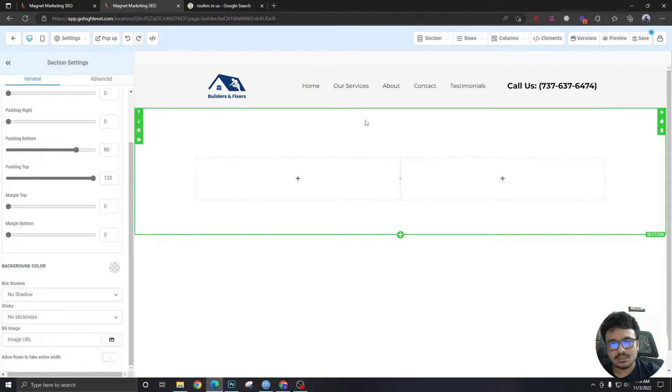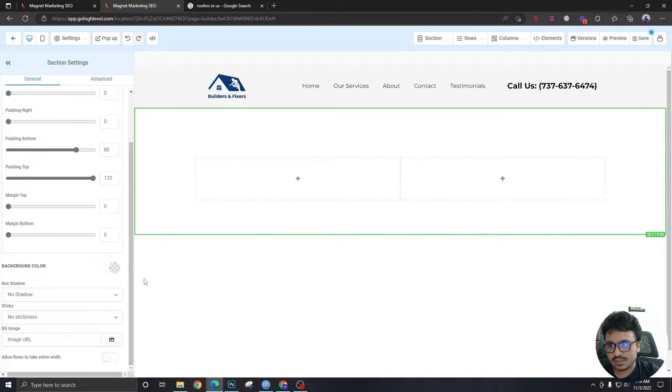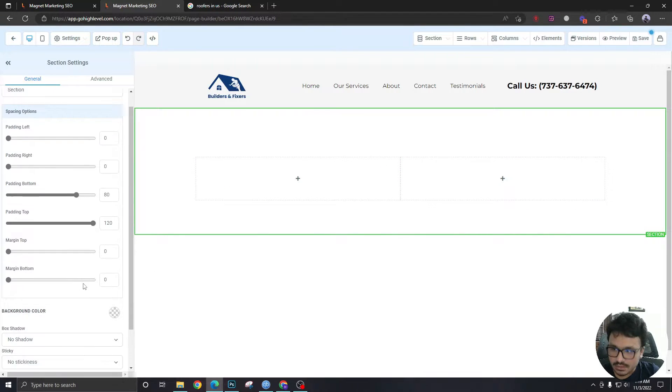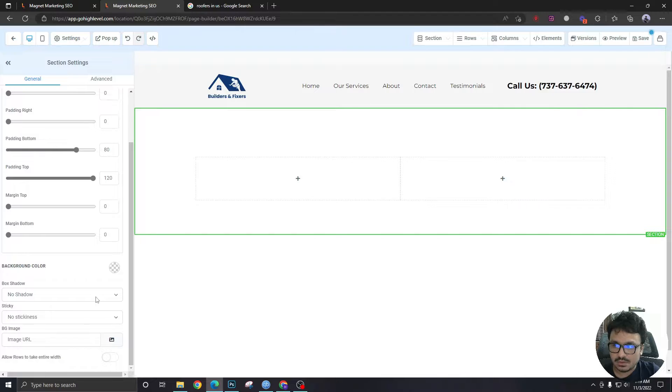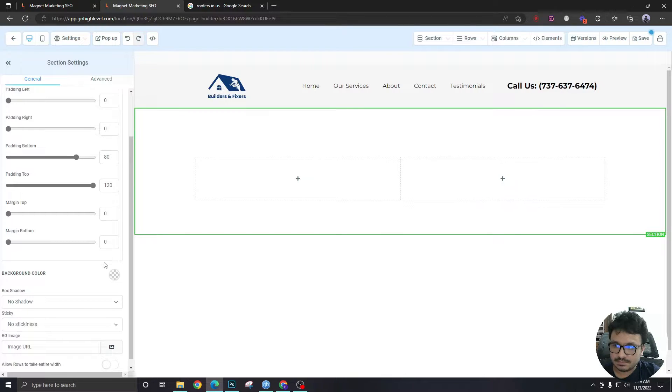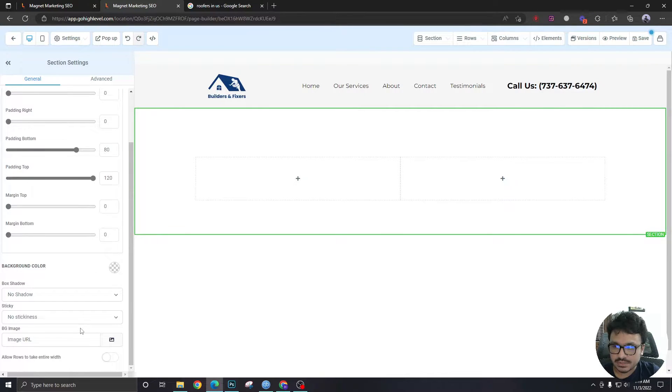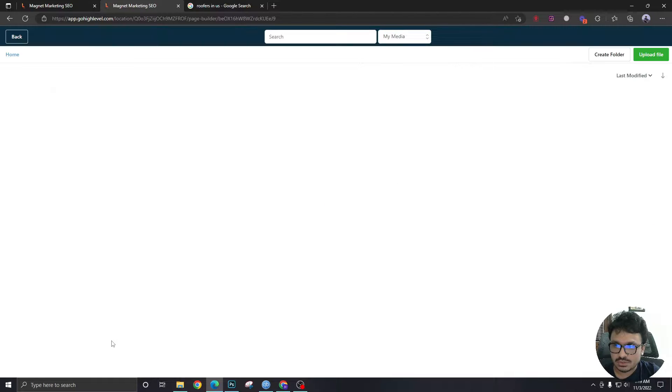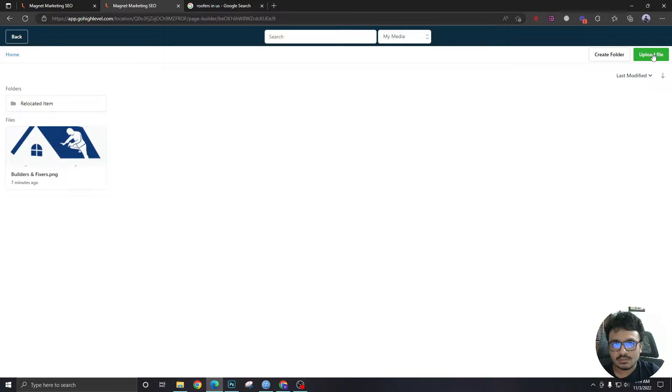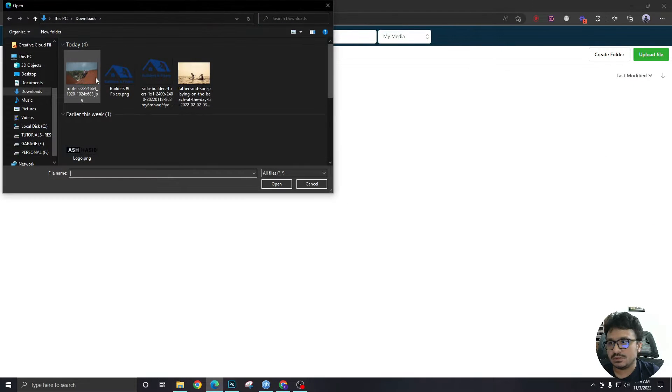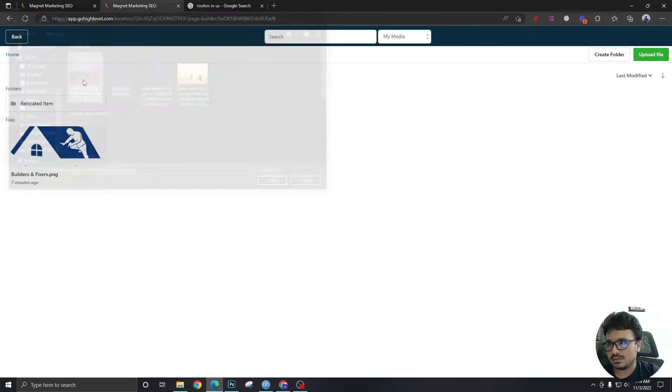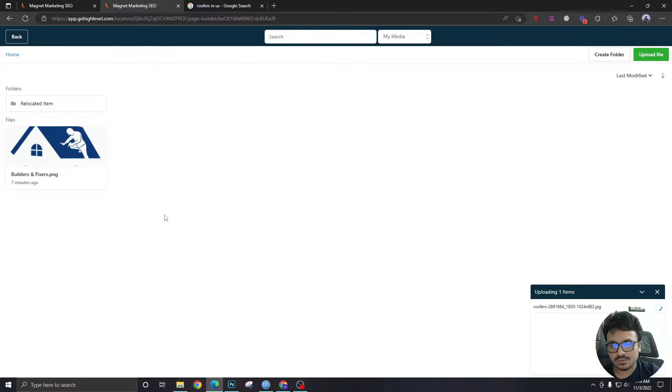And I need a background image for the section which I've already downloaded. Now let me go to the background image section. As you can see there's a BG image. I'm gonna upload and this is the image I want.